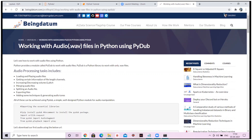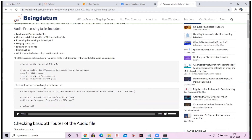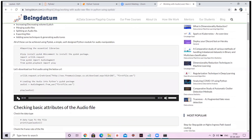Some of the tasks that can be accomplished using PyDub include: loading and playing audio files, getting information like file length and channels, increasing or decreasing volume and pitch, merging audio files, splitting audio files, exporting files, adding various techniques, and generating audio tunes as well.